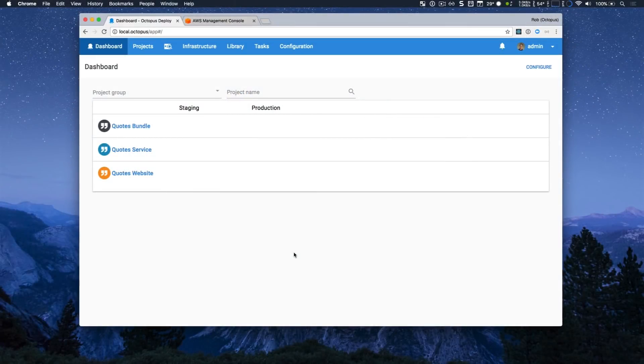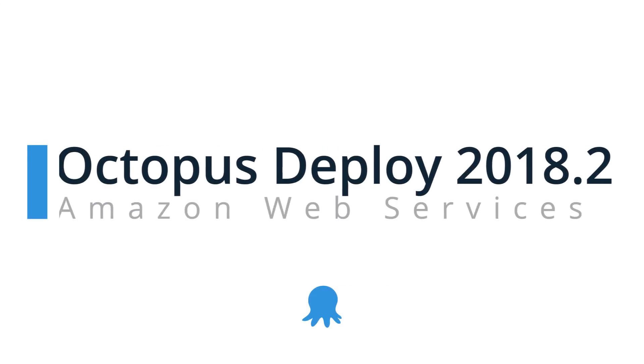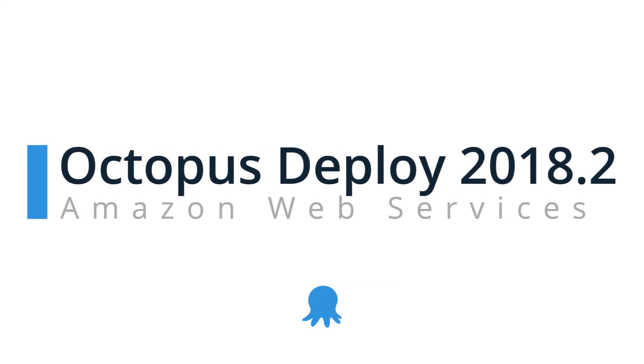Hi there, it's Rob from Octopus. Welcome to Octopus Deploy 2018.2.